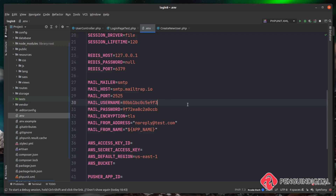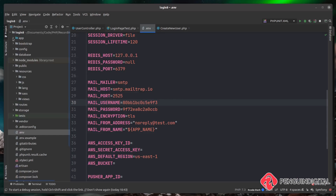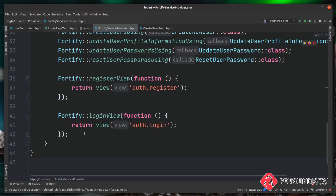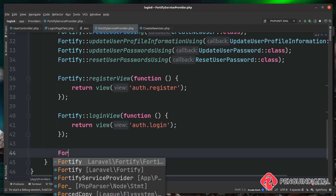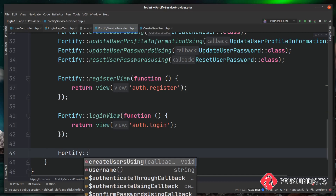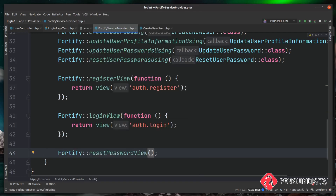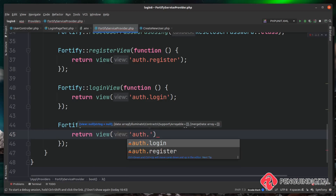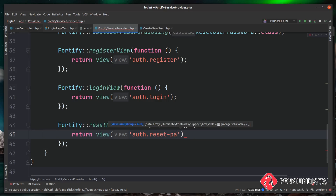Now we need to set up Laravel Fortify to handle password resets. Head over to the Fortify service provider under app/Providers. We need to tell Fortify where to find the password reset view — similar to how we set up the login and register views in earlier videos. Call Fortify and this time use resetPasswordView, which takes a closure that returns a view. We'll return the view auth.reset-password, which we haven't created yet but will shortly.